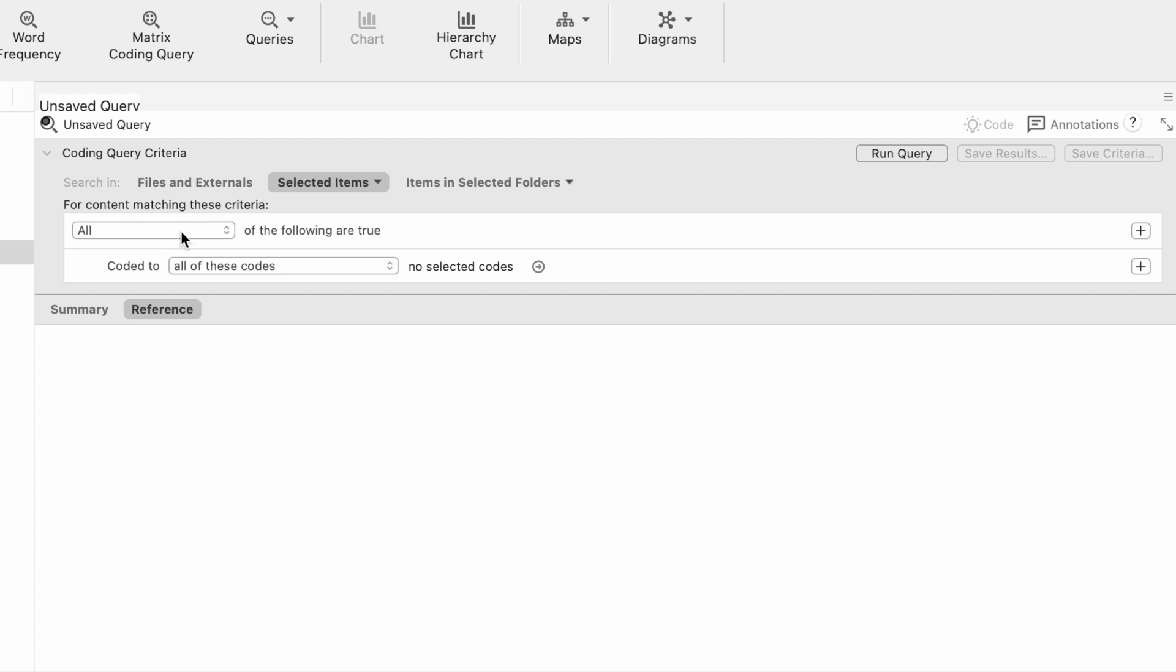It says for content matching these criteria, all of the following are true. Now there's a drop-down menu, and you can choose any, but in this case, I want all of the following to be true.